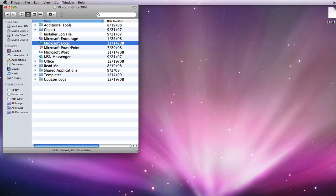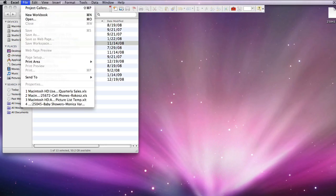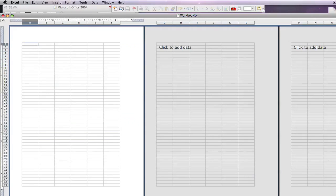In order to create labels in Microsoft Word using data from Microsoft Excel, simply open up Excel, create a new workbook, and under File, New Workbook, set up your data.